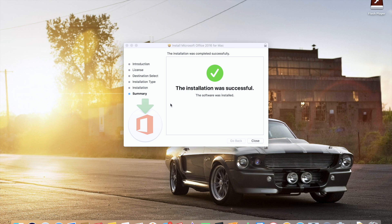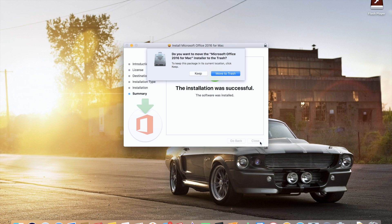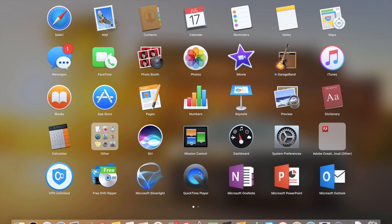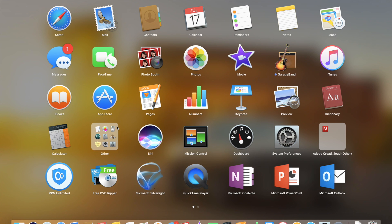Now that our office is installed into our MacBook, we can close this out and move it to trash. Now once we're done with that, we can go to Launchpad and notice that we have Microsoft OneNote, PowerPoint, Microsoft Outlook, Word, and Excel. Well, thanks for watching guys, rate and subscribe and I'll see you guys next time. Thanks.